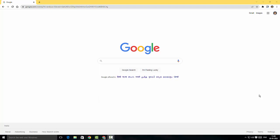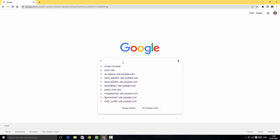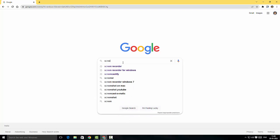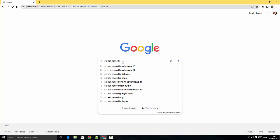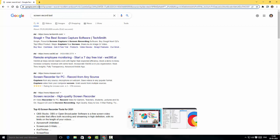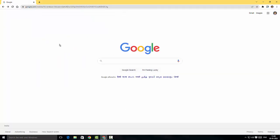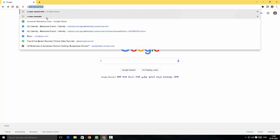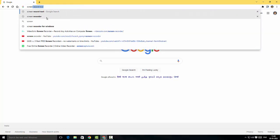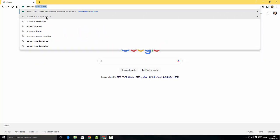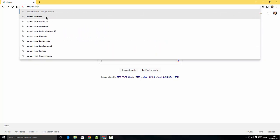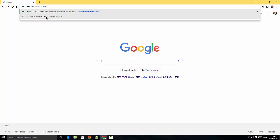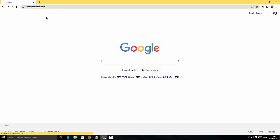In the Google Chrome, so without any further ado, let's get started. I'm going to search for Screen Record Tool and hit enter. I'm just going to search for screenrecordtool.com and hit enter.